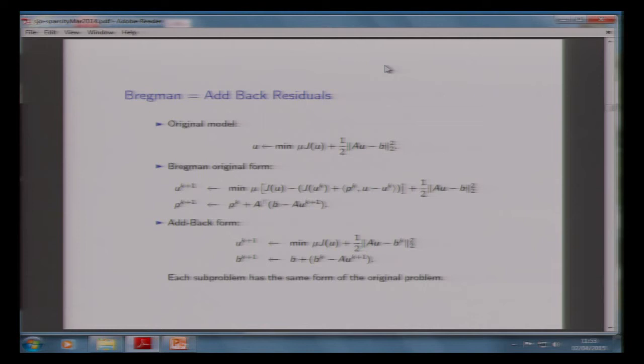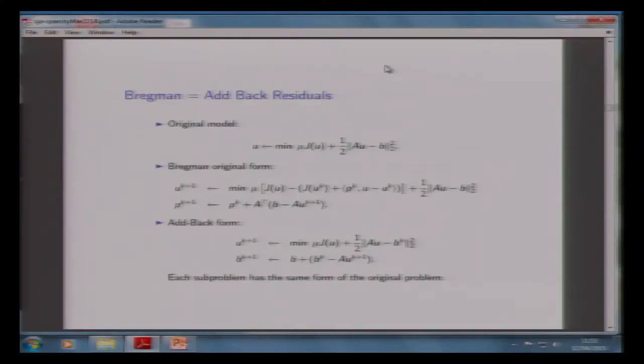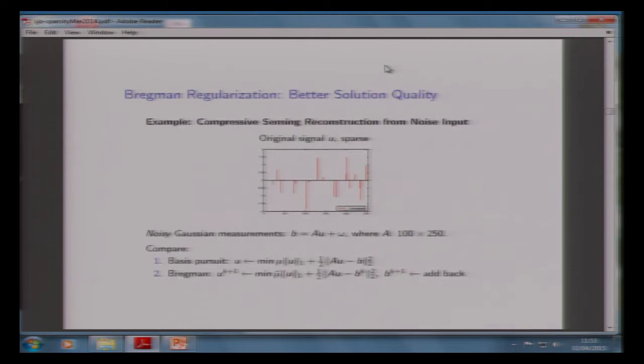So Bregman iteration turns out to be very simple. If you want to solve the constrained optimization problem, you take a sequence of unconstrained problems and solve them in the same format, except you add back the error. Every sub-problem is the same as the original problem. The beauty of this thing is that very, very quickly, you get close to an answer which looks right — spikes come back, or if you're doing total variation, edges come back very fast.